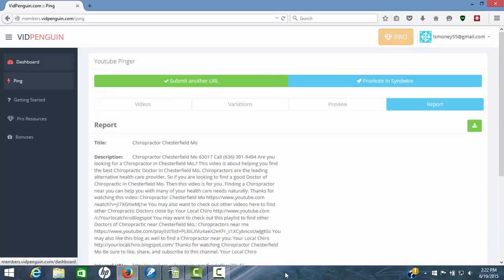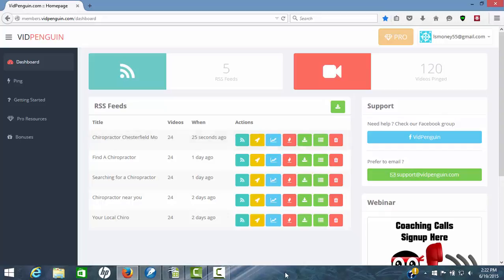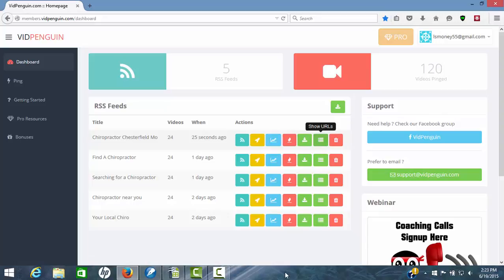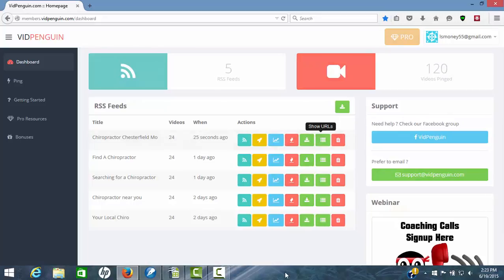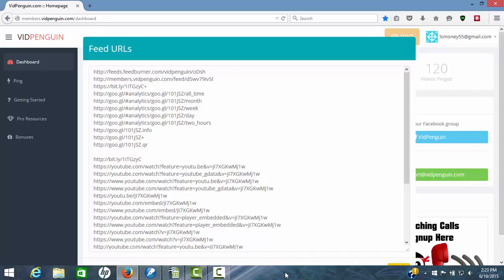And it shows just 25 seconds ago we've submitted 24 internal feeds. Promote. You can promote this with SendWire now that you've done that. You can send it to backlink indexer if you have that. Or you can use your own service. I'll show you here in a second. You can view feed burner. You can download the feed as a CSV file. And here's your URL report. This is what's important. If you have a backlink indexer other than backlink indexer, we can copy all of these and paste it in the backlink indexer of your choice and get that done.